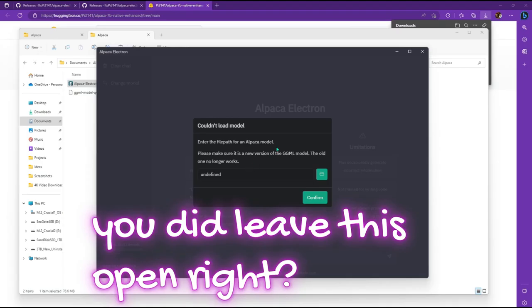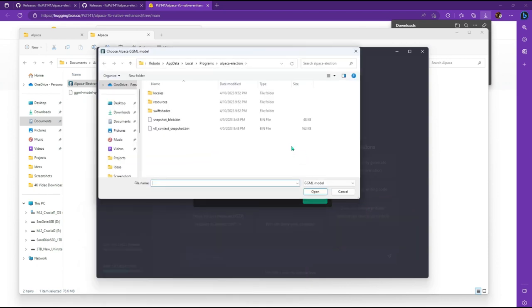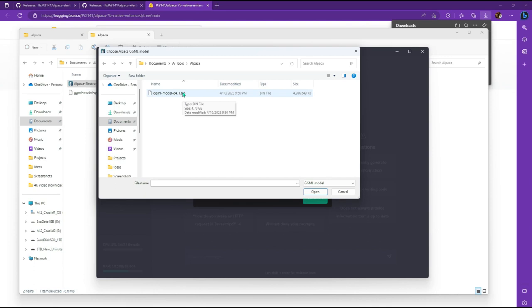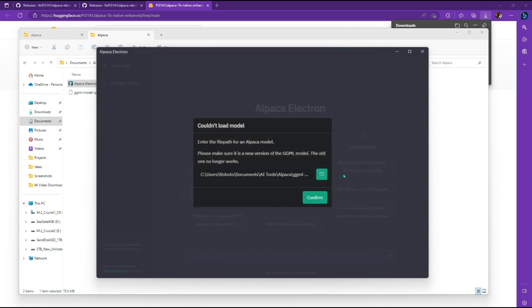All right. So my download is finished of the ggml model. So I'm going to go ahead and click on the folder button and go to where I saved it, which is right here. I made an alpaca folder in my documents. Go ahead and click on that and open it and then click on confirm.